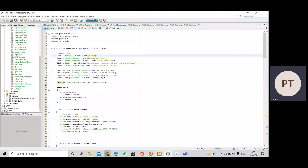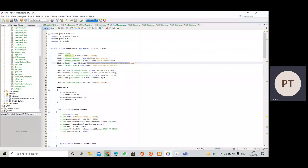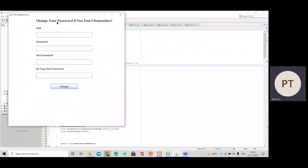We have labels like PRN, password, new password, and 'Change Your Password - If you don't remember, retype new password.' The frame contains four text fields, one Change button, and a title 'TPO Details Form.' We have set frame.setResizable(false), which is why the maximize button is disabled.